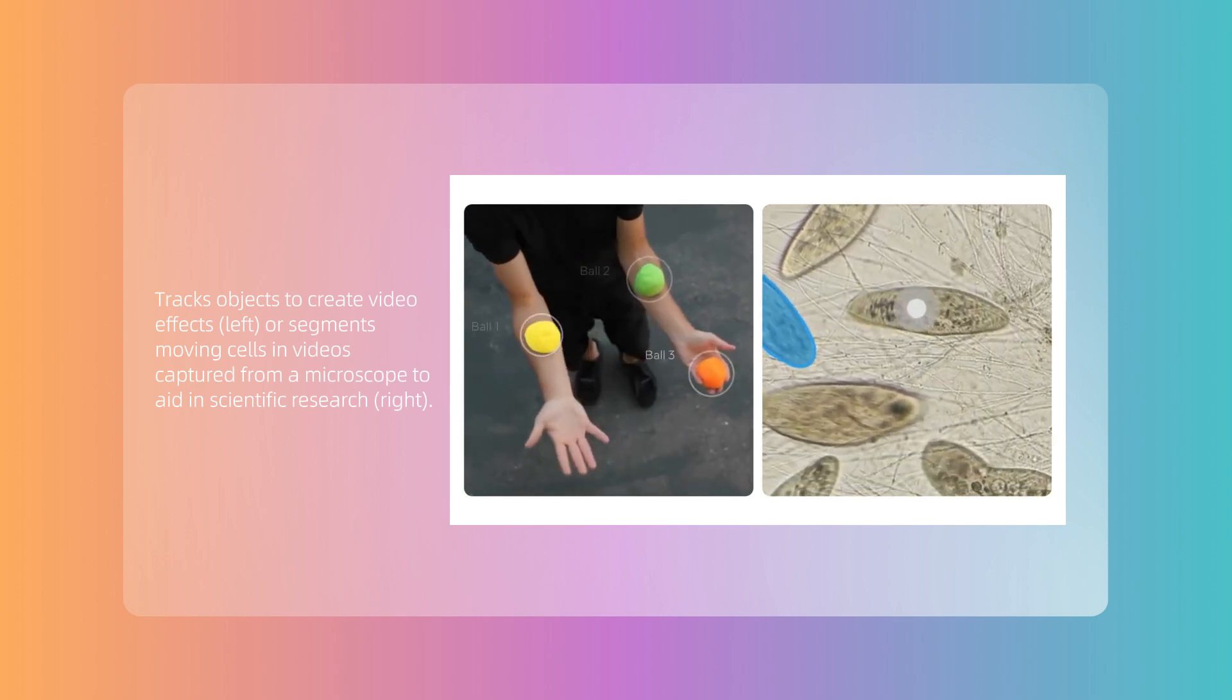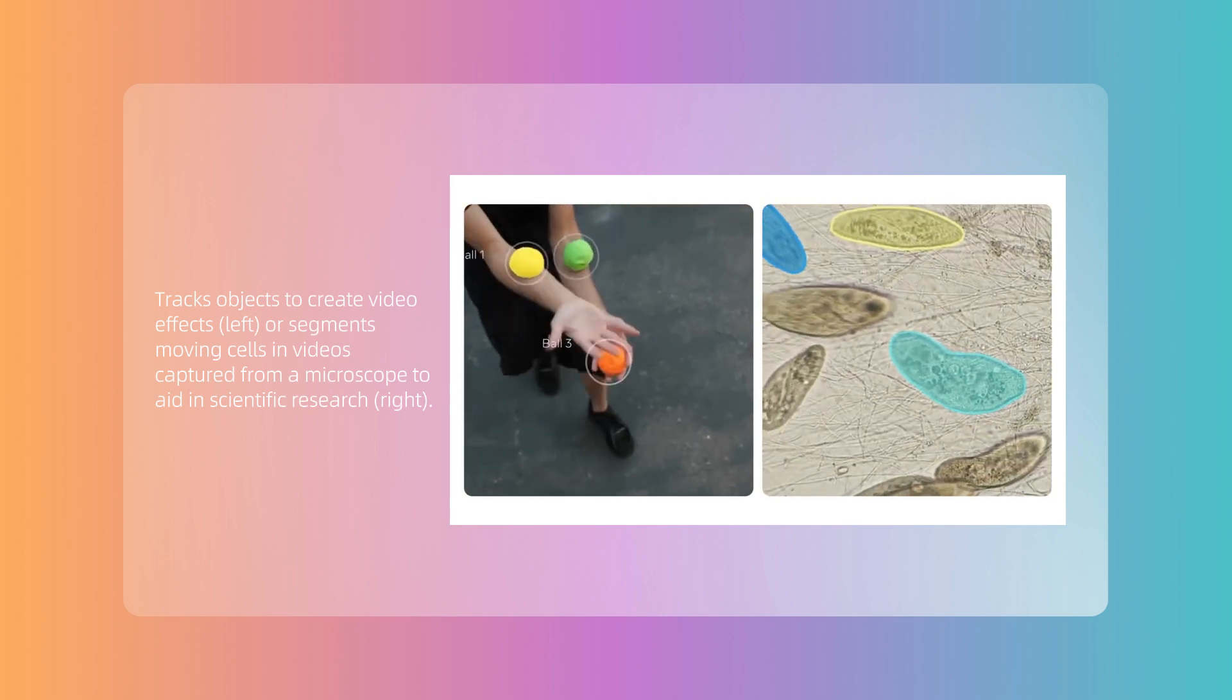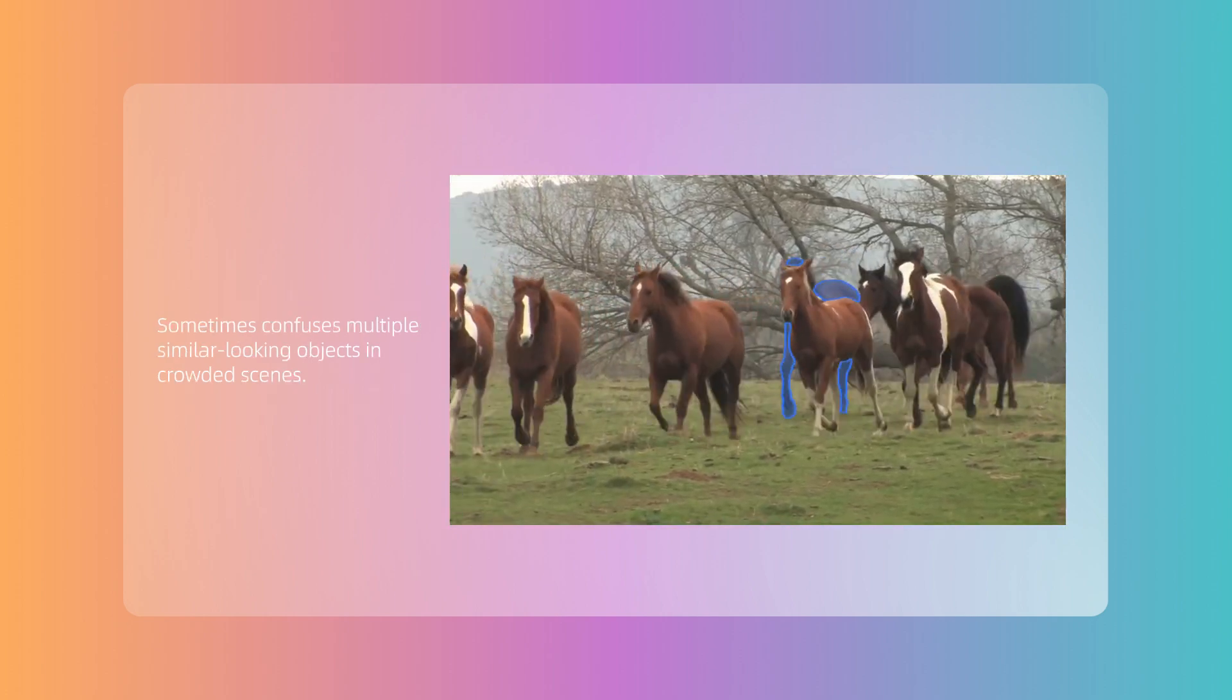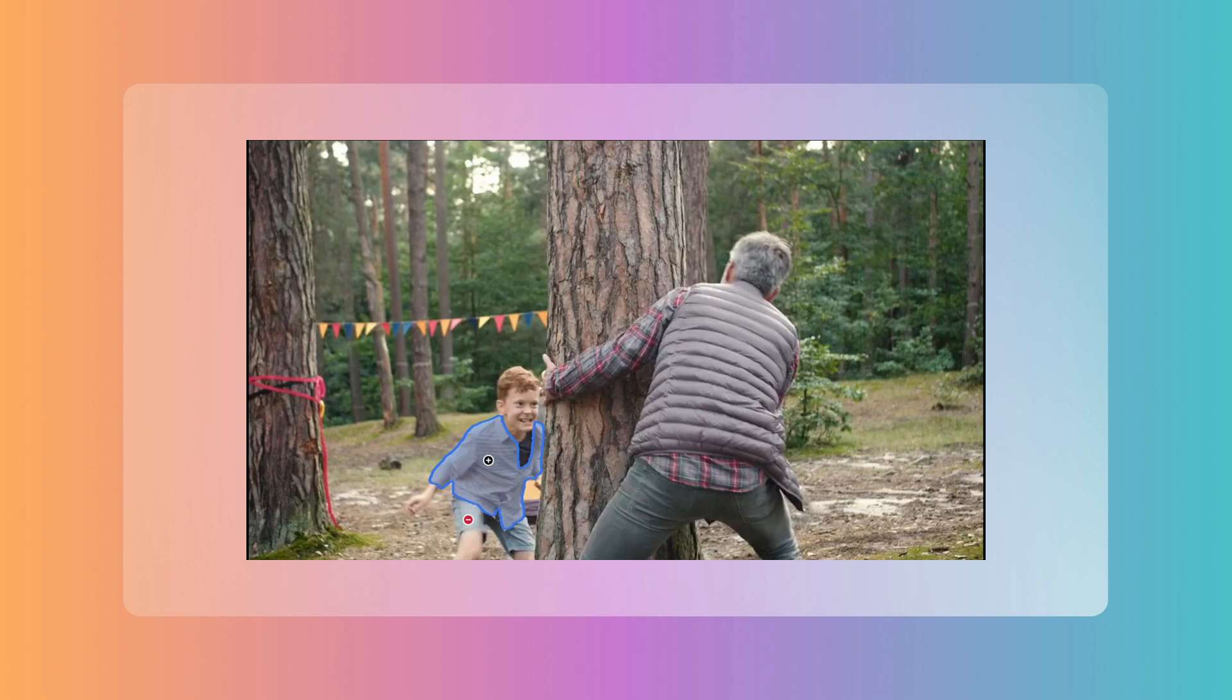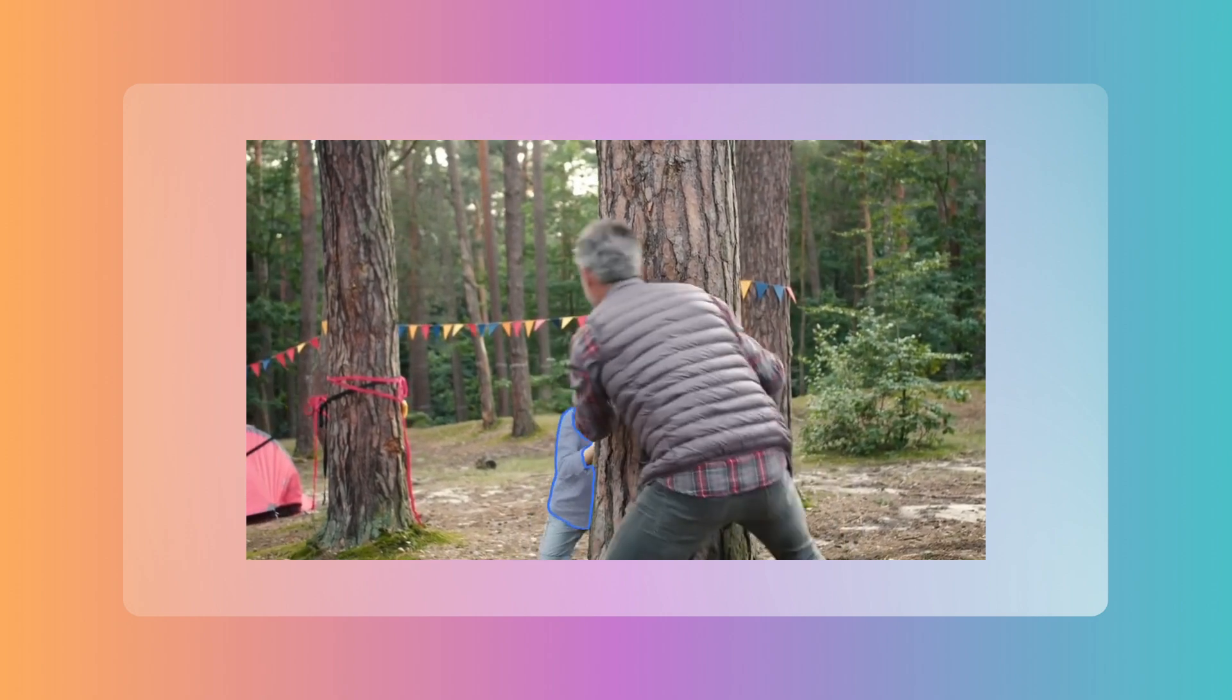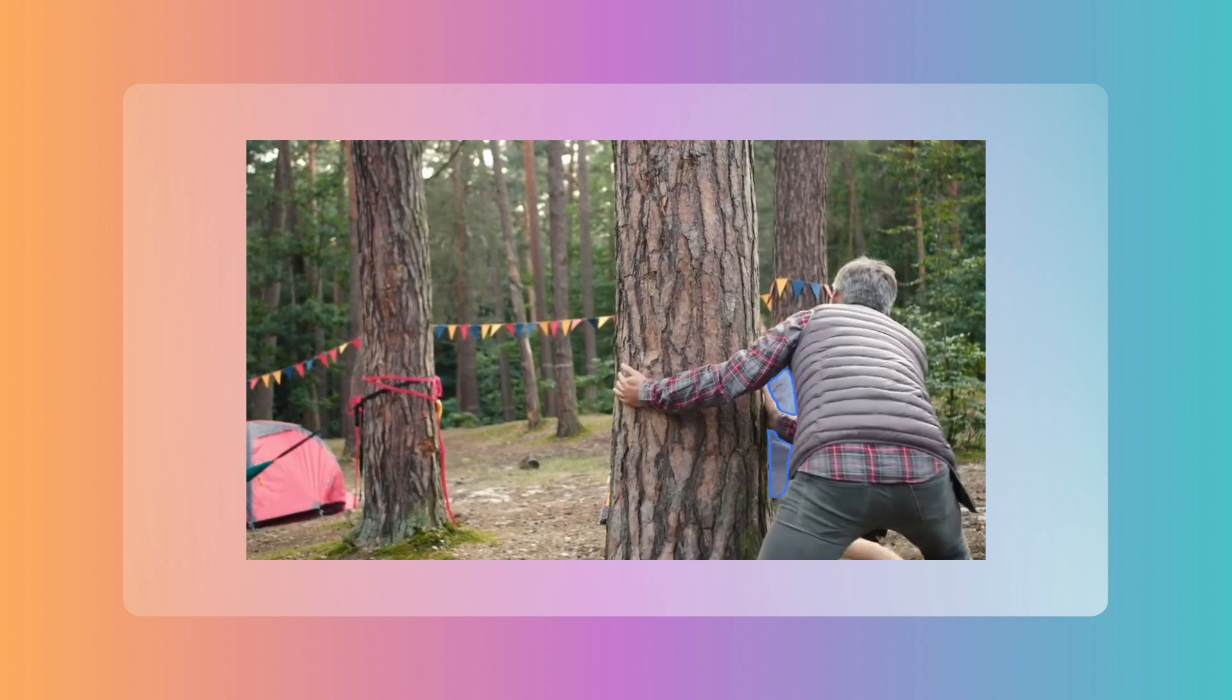The main difference between video and images is that the target you select may disappear in certain frames or be partially obscured, which poses a significant challenge to the model's processing capability. For example, in the Child Hide and Seek video provided by the official source, we select the child's coat as the target. Initially, the stable tracking is expected, but midway through the video, he mischievously hides behind a large tree, completely obscuring his coat. The model doesn't forget its responsibility, when he reappears, it still accurately tracks this target.